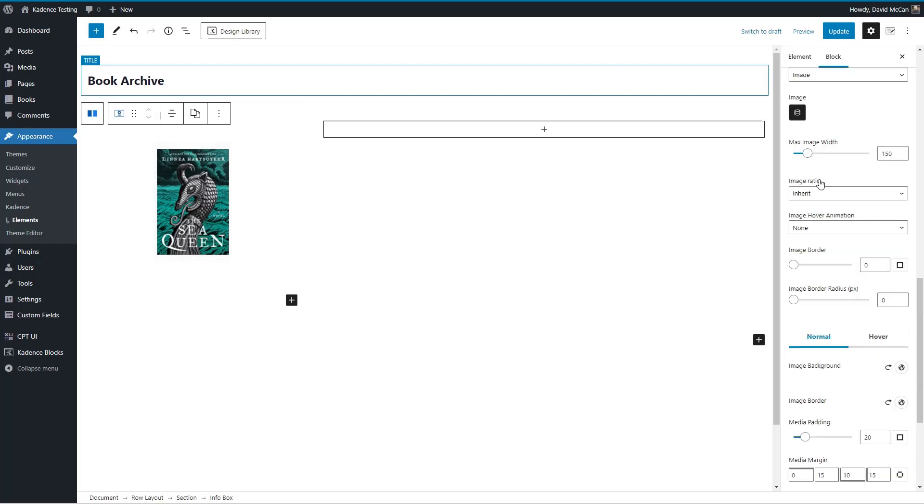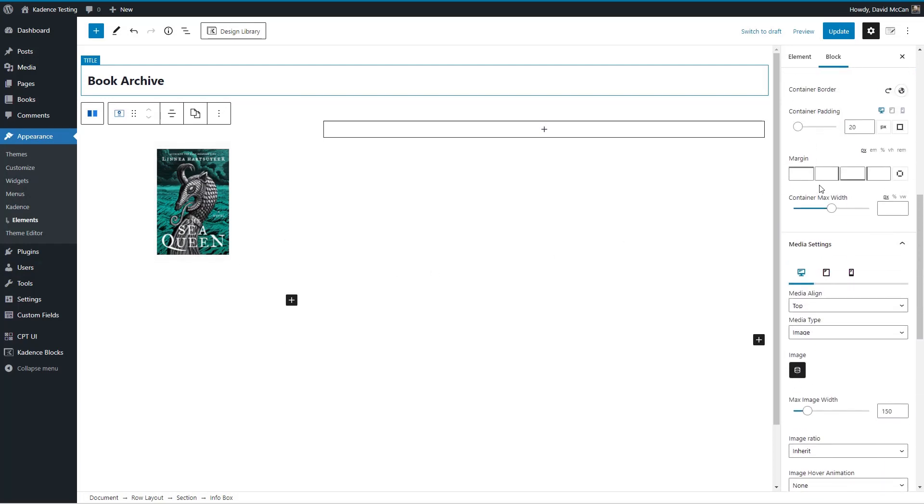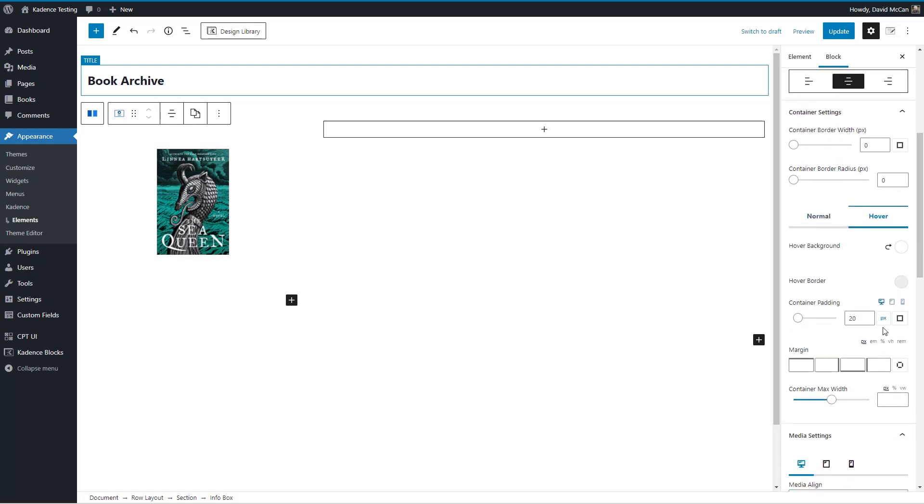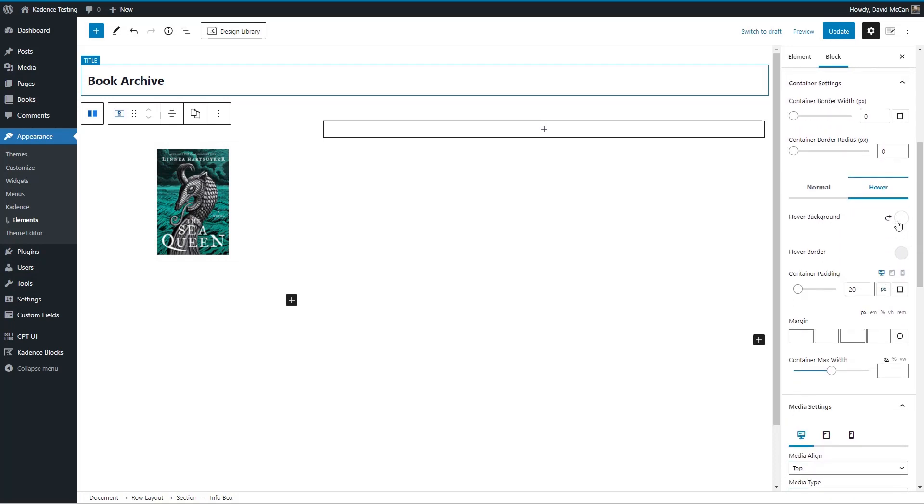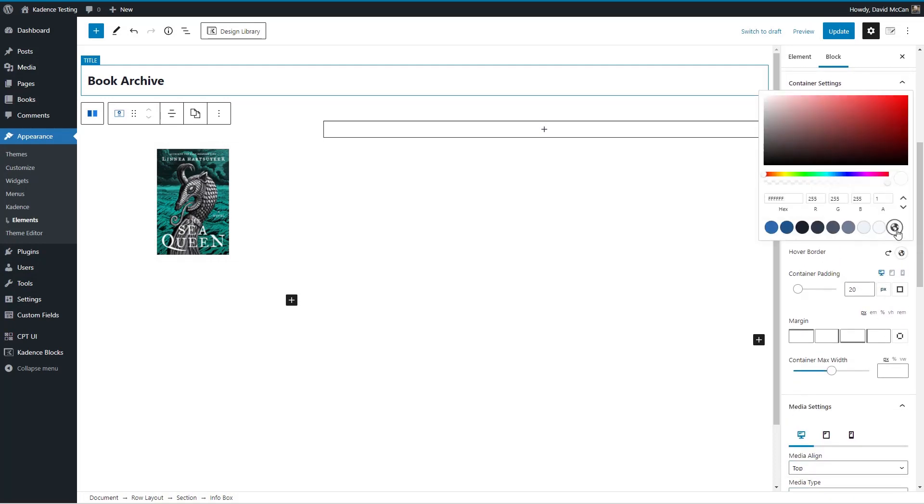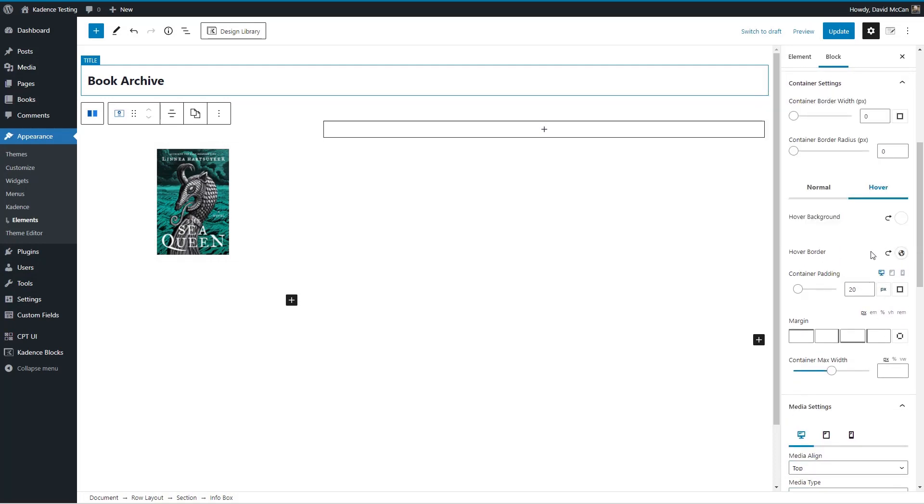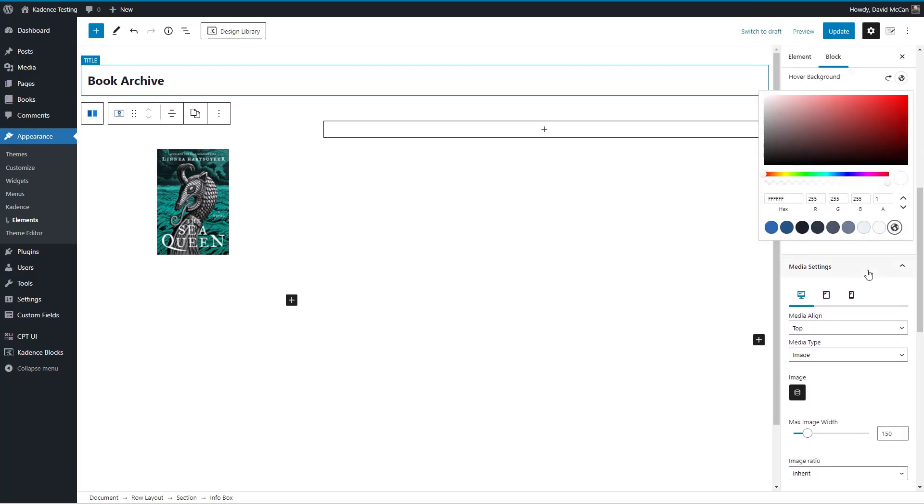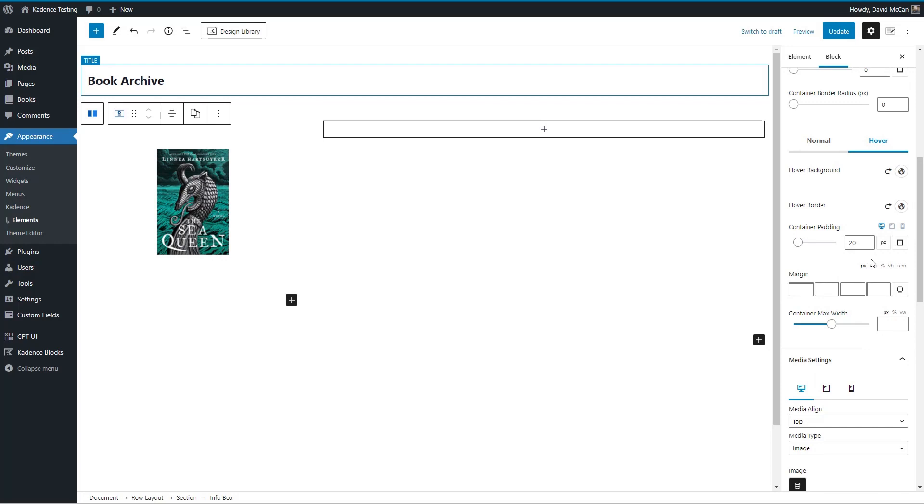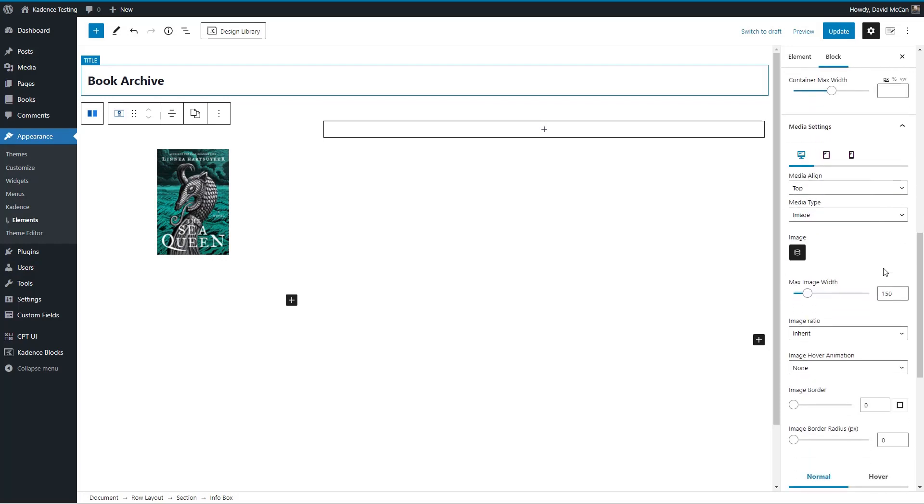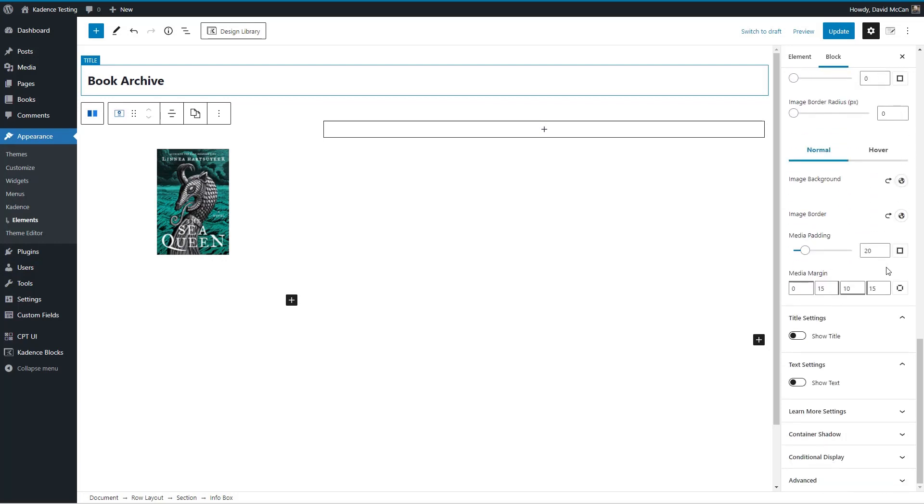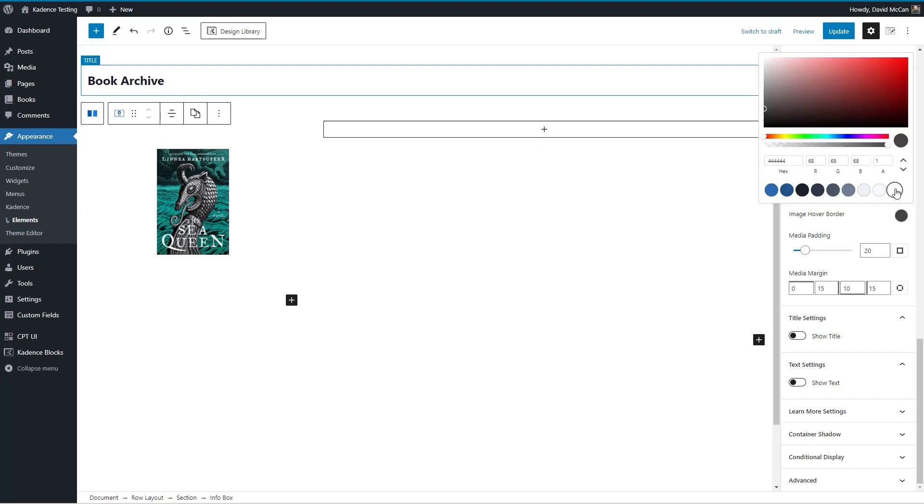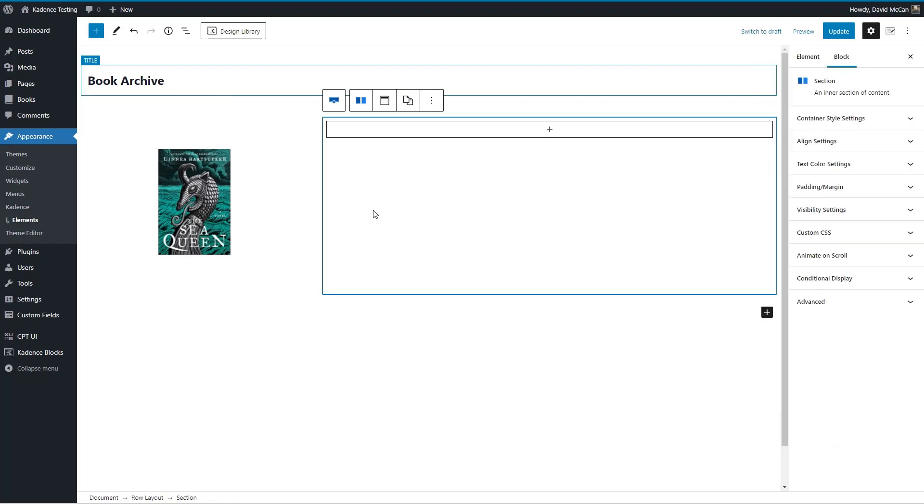And let's go to the hover here and set that for white. So we're not getting that.